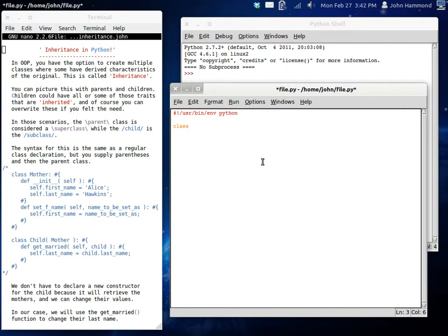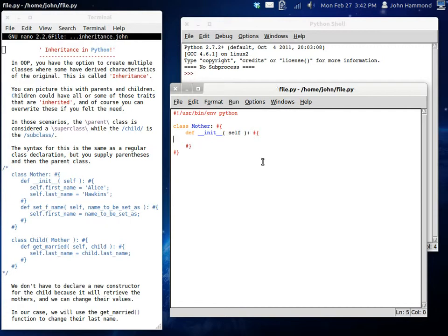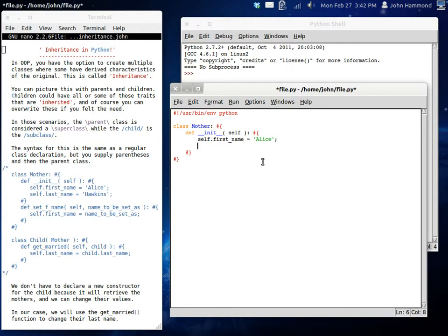So we can set mother to be equal. We're going to give her a constructor, define, initializing. We need that self keyword as always because it's a function inside there. I'm actually not going to pass any more arguments other than that. We'll create all the variables inside the code block. So now her first name, we can have it be Alice or something. It doesn't really matter. And then her last name will be Hawkins.